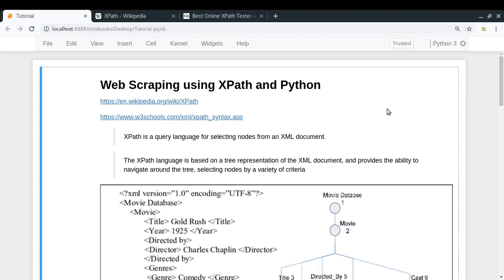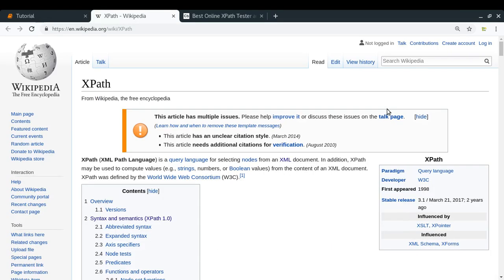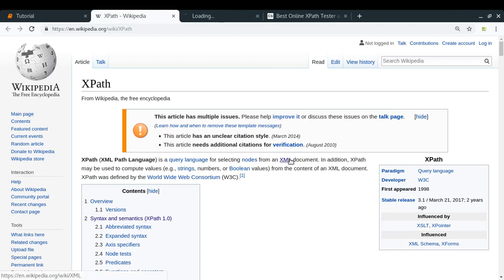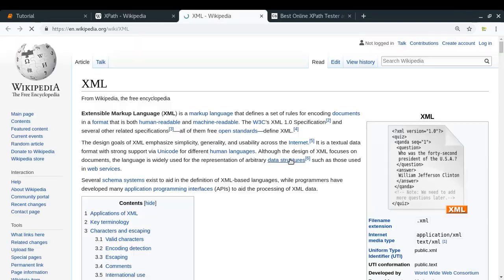Let's talk a bit about XPath first. XPath stands for XML Path Language, which is a query language for selecting nodes from any XML document. If you do not know about XML, XML stands for Extensible Markup Language, which is a bit like your Hypertext Markup Language — HTML — but there is a very distinct difference between the two.